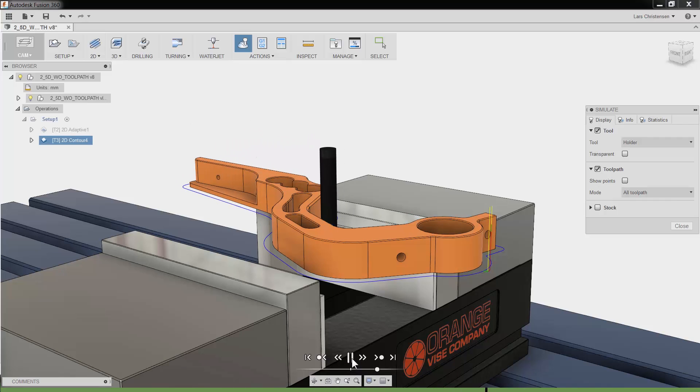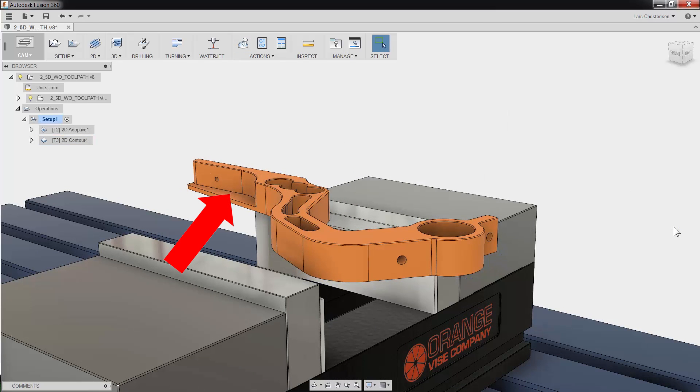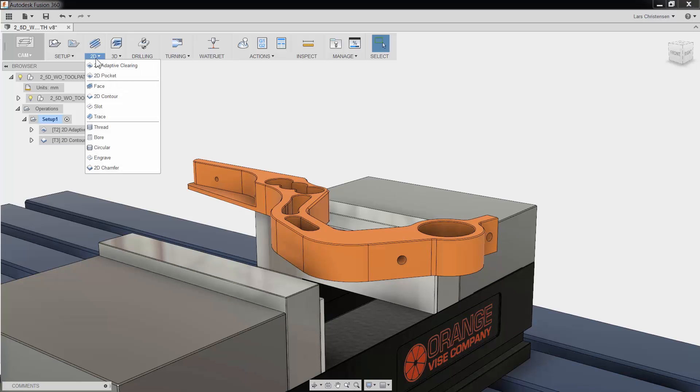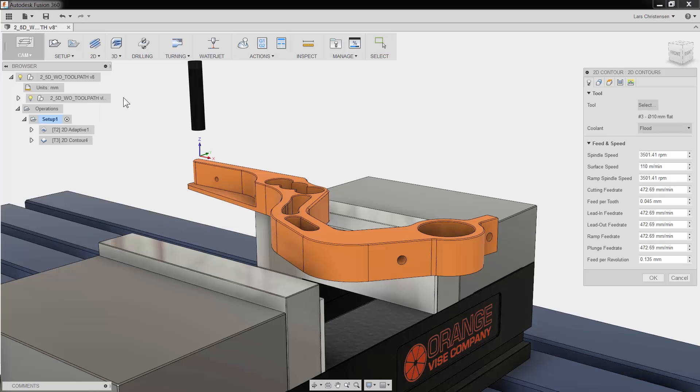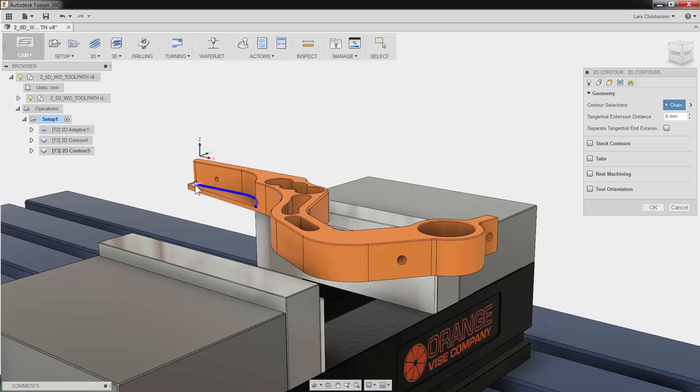Now before ending this video, let's quickly program this shelf area. I will use the contour toolpath again, and since I am going to use the same tool as in the previous operation, I can skip to the second tab for my geometry selection. I will select the edge of the shelf, and Fusion will automatically select tangent edges.